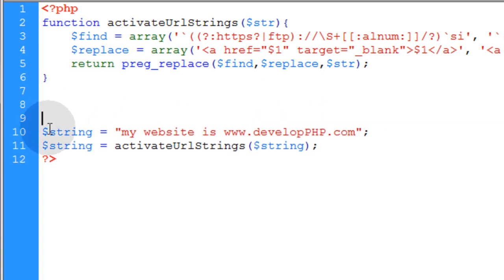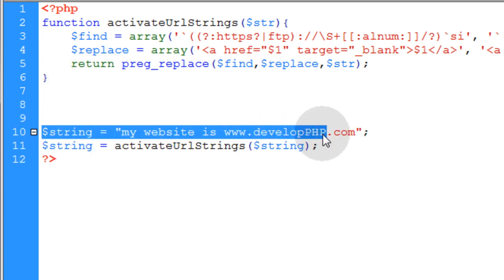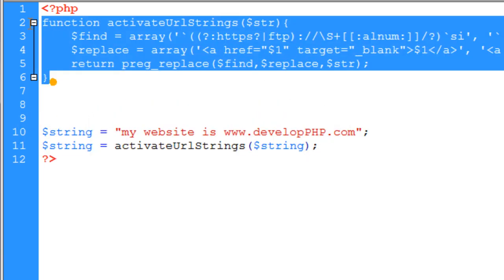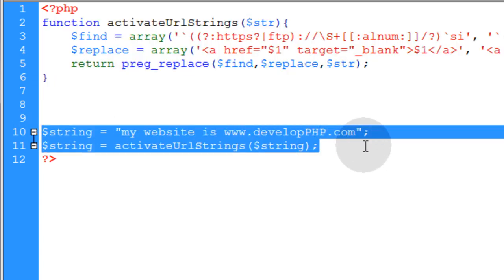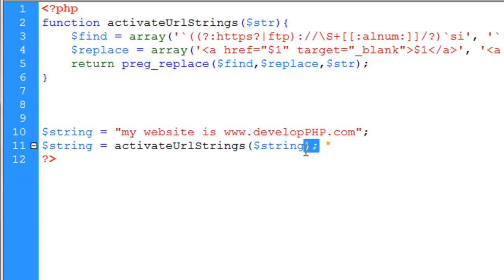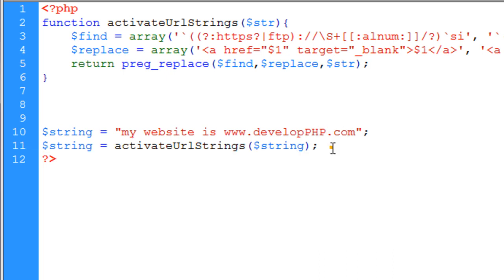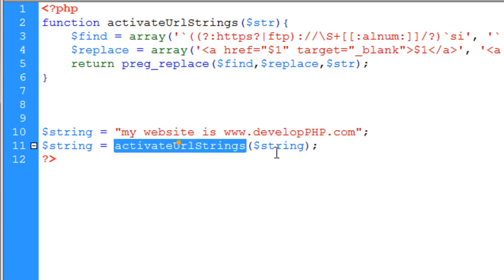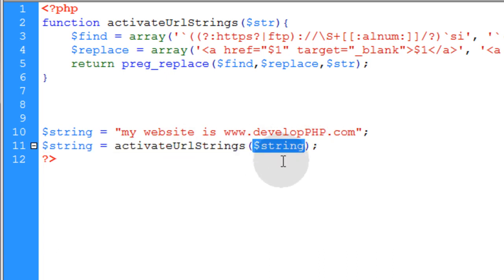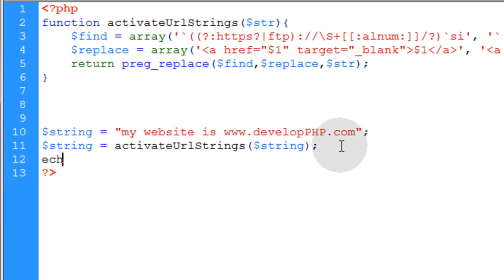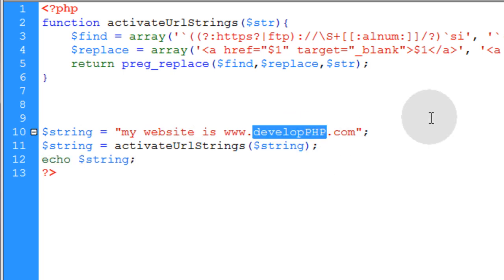To where in any of the scripts on your site, if you include this function, any of the scripts on your site can just call this function using this line right here. So you just activate URL strings by passing the string variable through that function. Then you simply echo, and let's change this to YouTube.